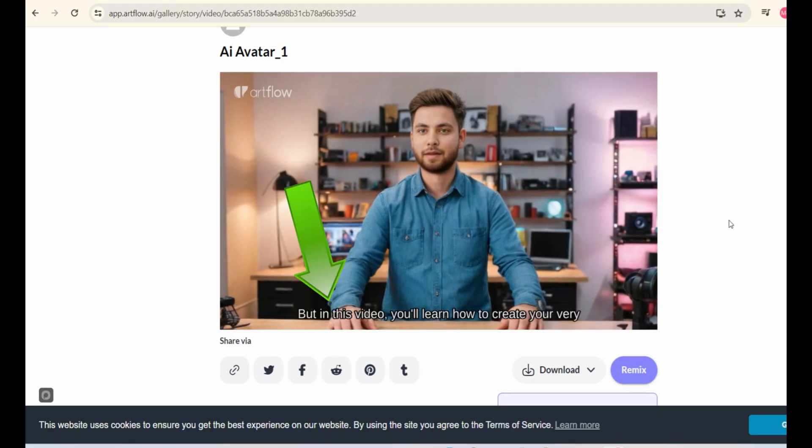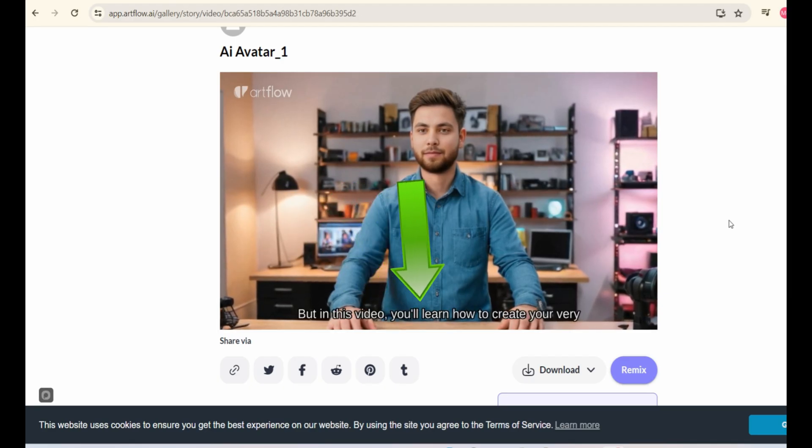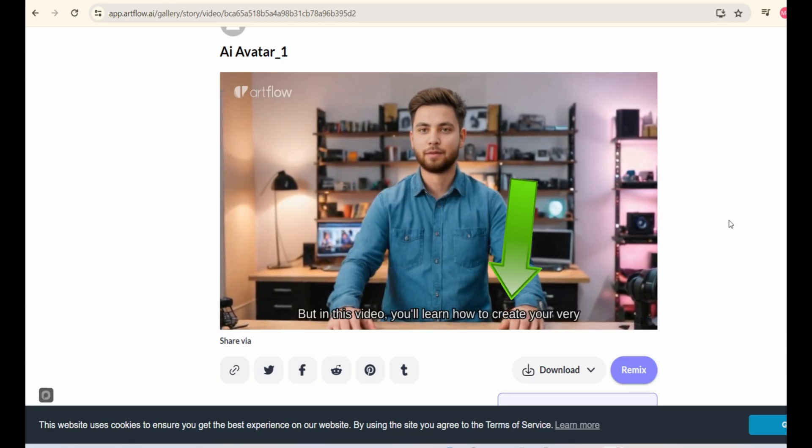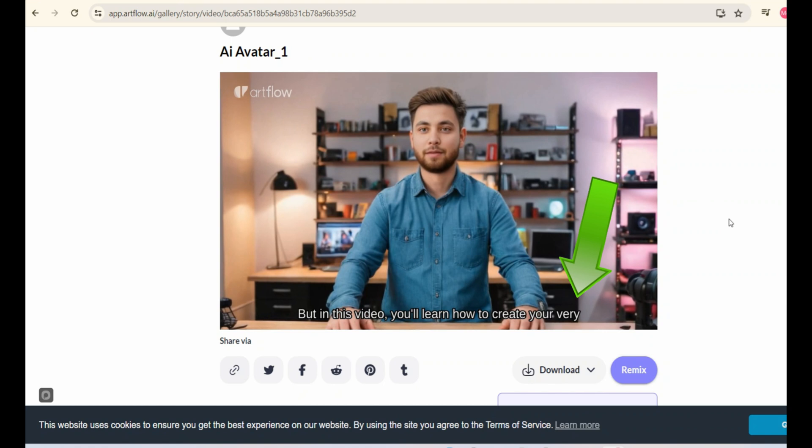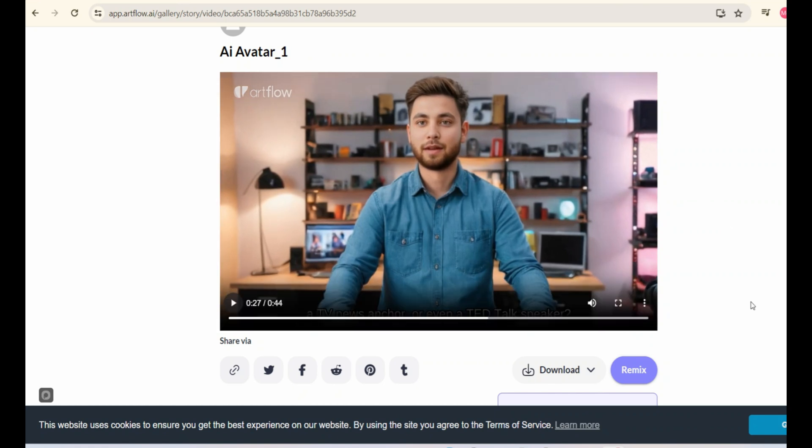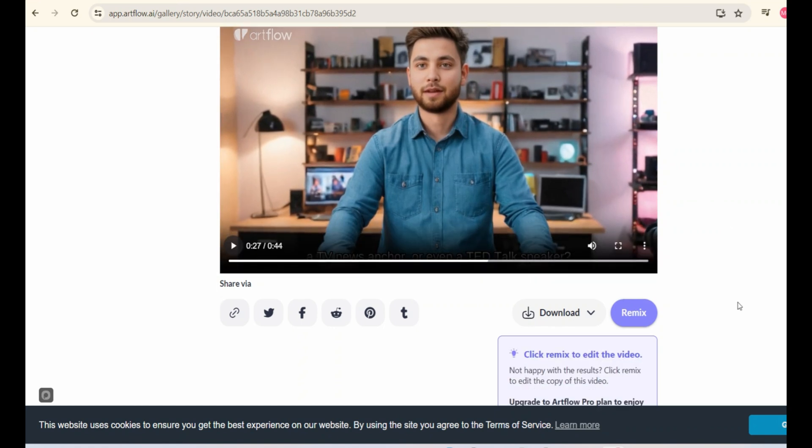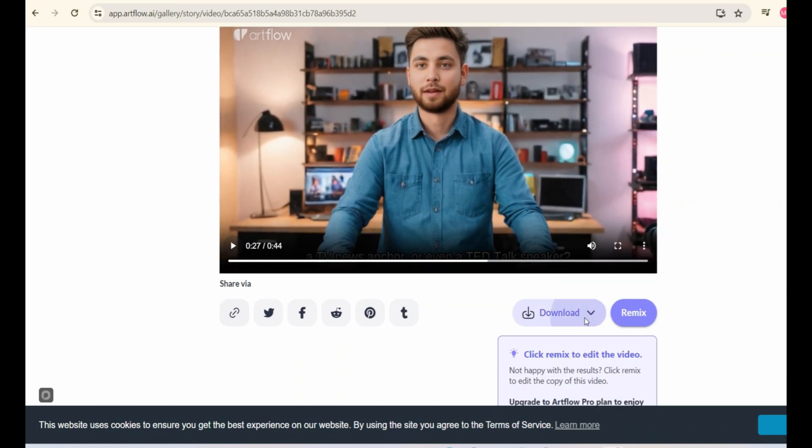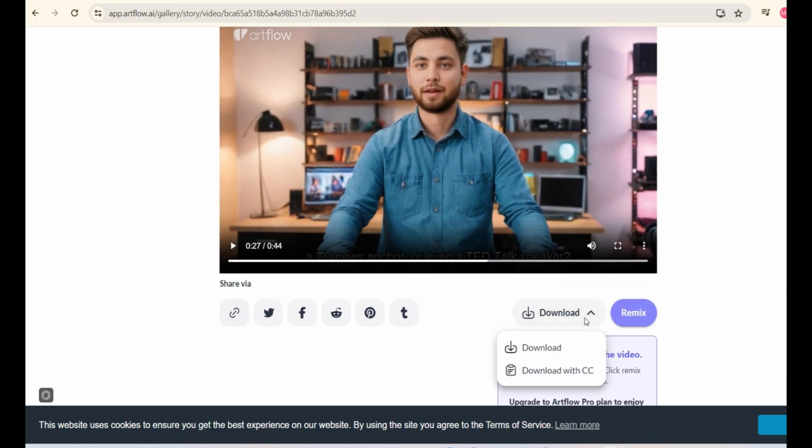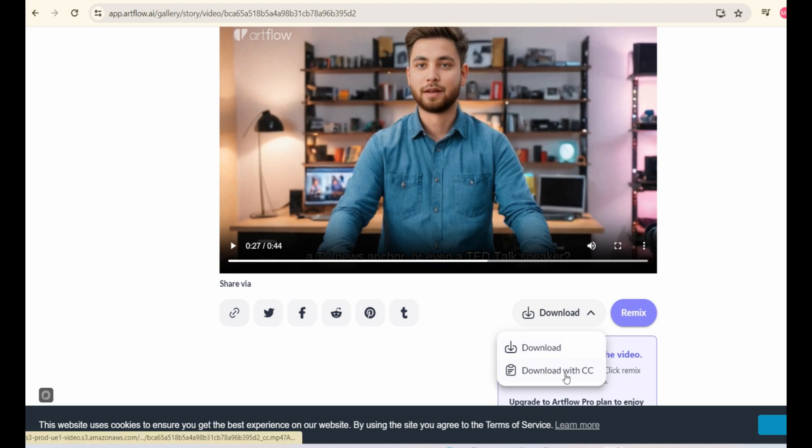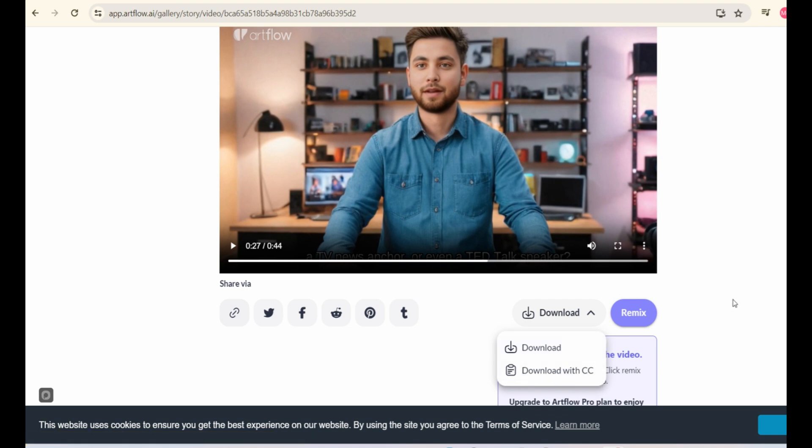The best thing is that there are subtitles too. If you want to download this video, simply click on the Download button. Here, you will see two options, Download and Download with CC. So, download with whichever option suits you best.